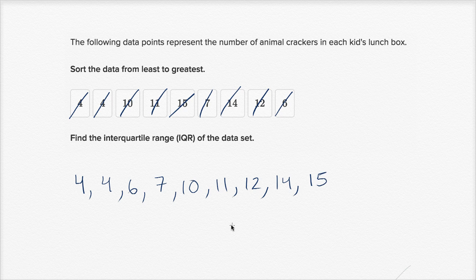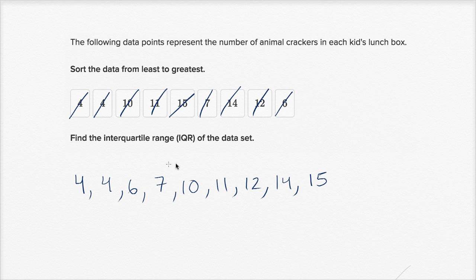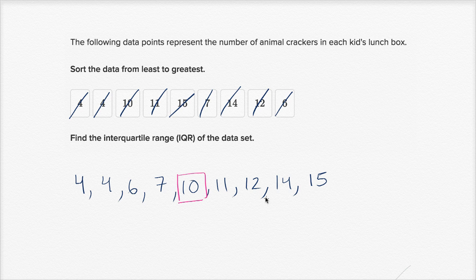So the first thing we want to do is figure out the median — the middle number. I have nine numbers, so there's going to be just one middle number since I have an odd number of numbers. It's going to be the number that has four to the left and four to the right. That middle number, the median, is going to be ten. Notice I have four to the left and four to the right. The interquartile range is all about figuring out the difference between the middle of the first half and the middle of the second half.